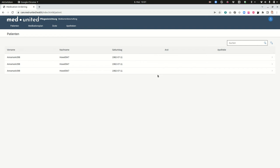Hello, my name is Manuel Blackschmidt and in this video I want to give an introduction into the architecture of the front-end of Meet United. This is how the front-end currently looks like. It runs on care.meetunited.health.